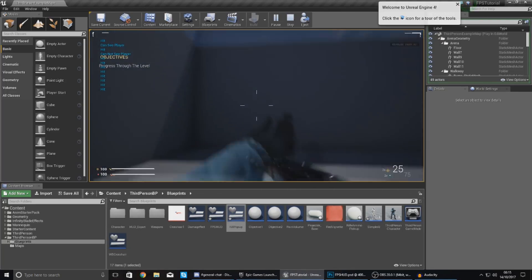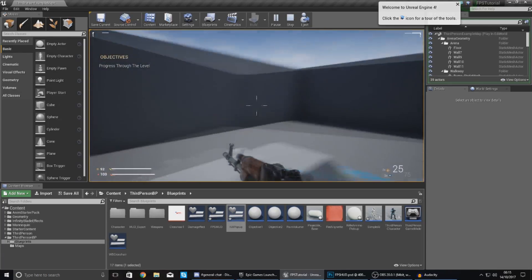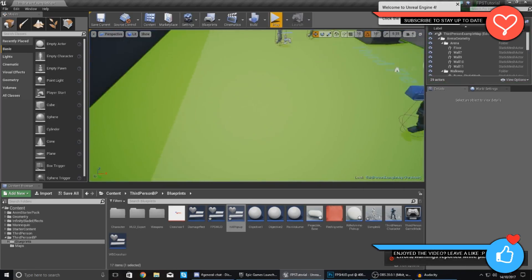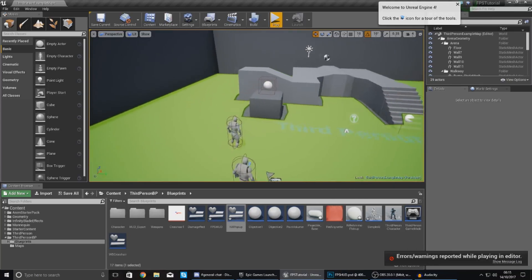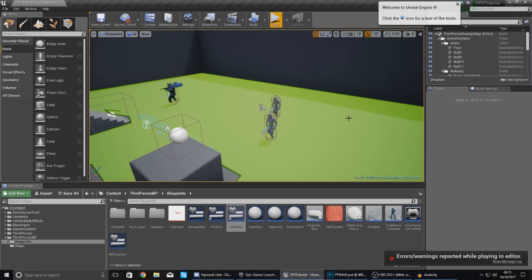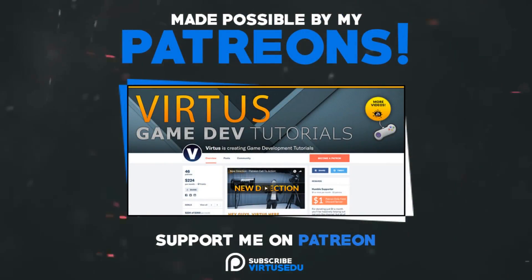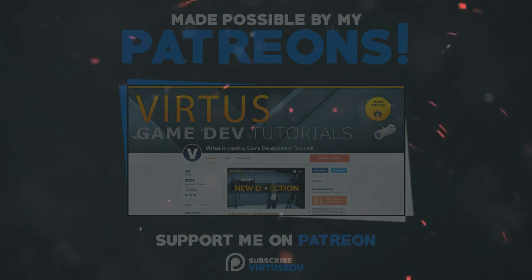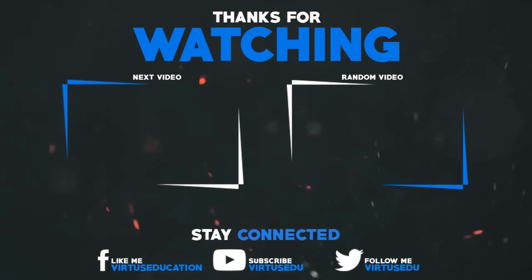We now have our kill feed in the game and working. Thanks for watching, stay awesome, keep creating, and enjoy the rest of the series — your boy Virtus signing out. This video was made possible by supporters on Patreon; check the link in the description and follow on social media to stay up to date on new releases.